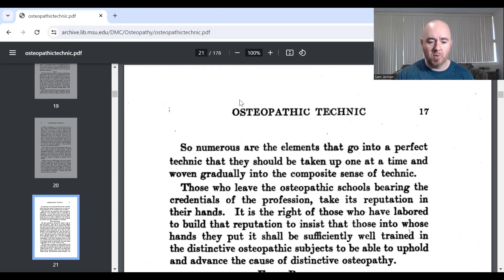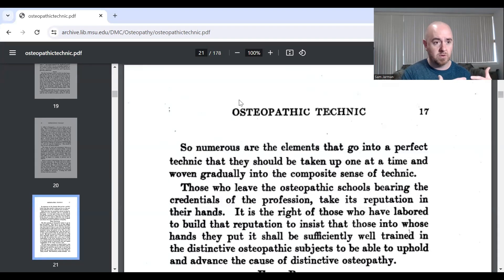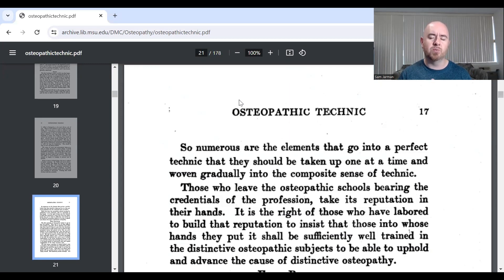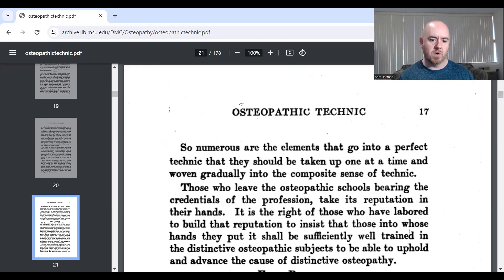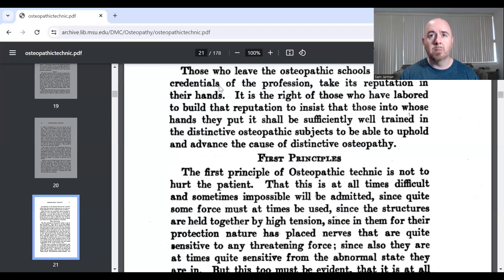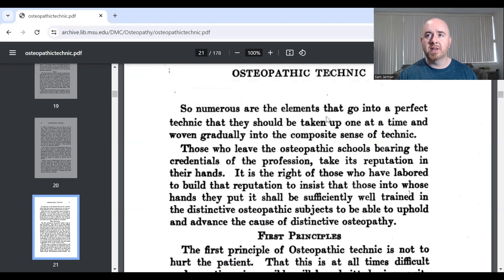My aim in going through this is to show how from simple external observation of the patient, you can arrive at methods that achieve the outcome goal of improved motion — whether of soft tissues tested by resistance to pressure or yield to pressure, or of joint surfaces tested through gross motion to identify whether all pieces are moving as they should. Tucker writes: 'Numerous are the elements that go into a perfect technique; they should be taken up one at a time and woven gradually into the composite sense of technique.'